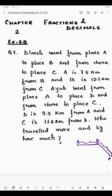The distance from A to B is 7.5 kilometers. Now it is said that the distance from B to C is 12.7 kilometers. So this is 12.7 kilometers.